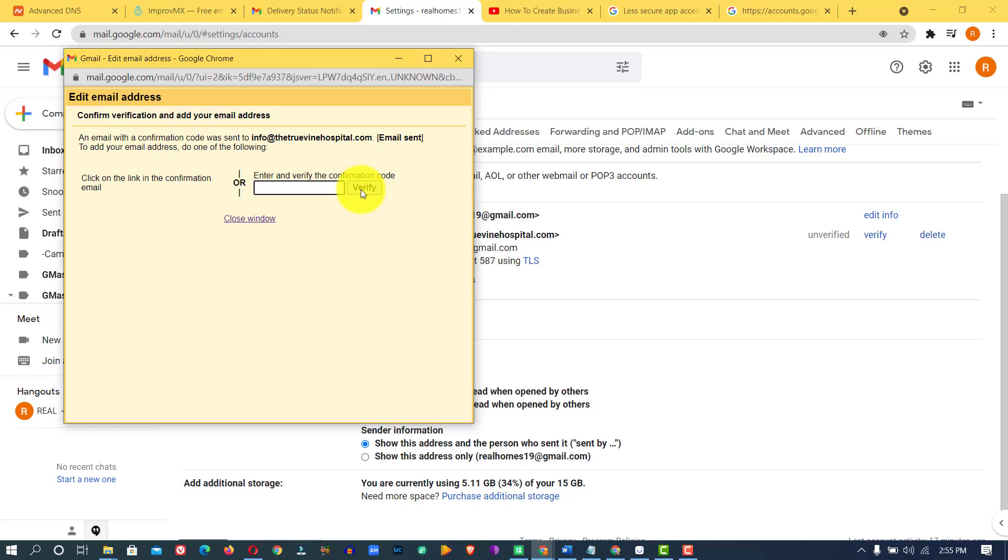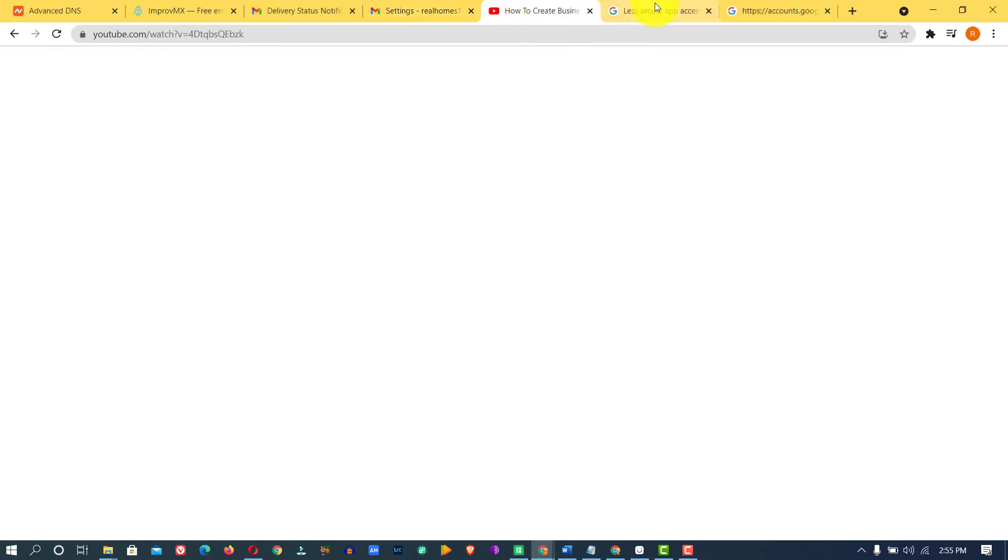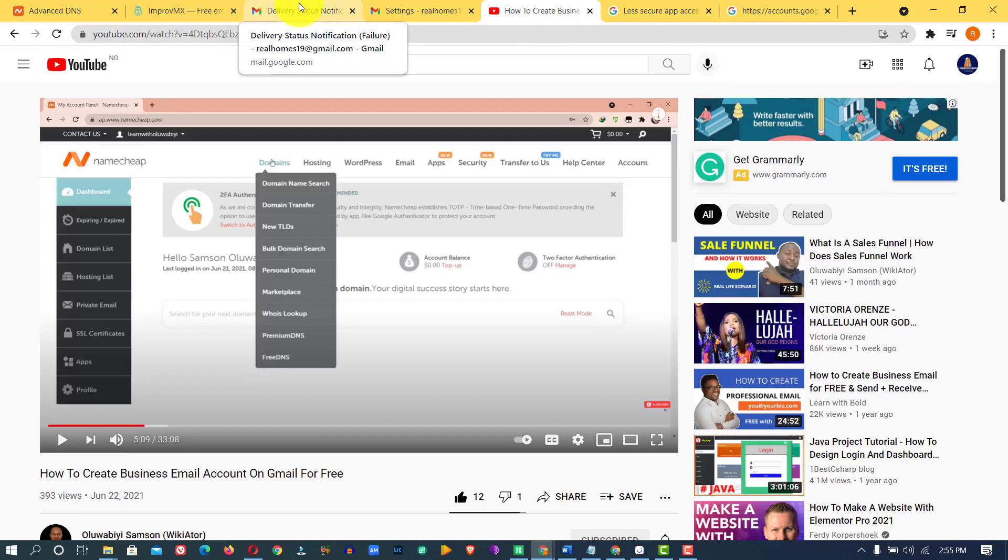If you follow these steps and still run into any problem, please leave it as a comment in the section below and I'm going to provide a solution to it as soon as possible. So I have come to the end of this video on how to solve this problem of adding custom email to your Gmail account. If you love this video, please give me a thumbs up, share this video and leave a comment.